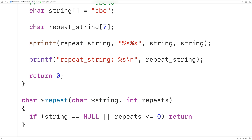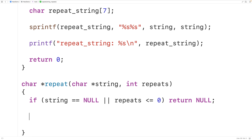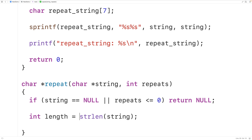Next we dynamically allocate enough space to store the repeating string. We need to know the original string's length, so we call strlen passing our string — it returns the number of characters not including the null terminator — and store that into an int variable called length.